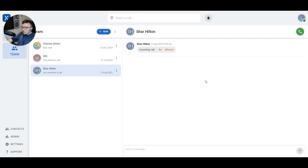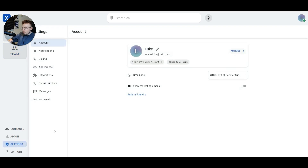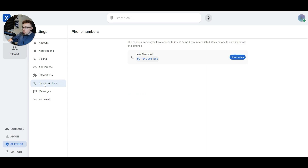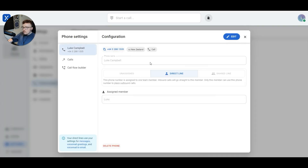To divert incoming phone calls from our personal direct line to another phone number, we're going to look for the settings tab in the bottom left-hand corner of our screen. We'll click on settings, then phone numbers. On the phone numbers tab, we can see all of the phone numbers that are currently assigned to us. I just have one personal direct line. I'll click on my direct line.